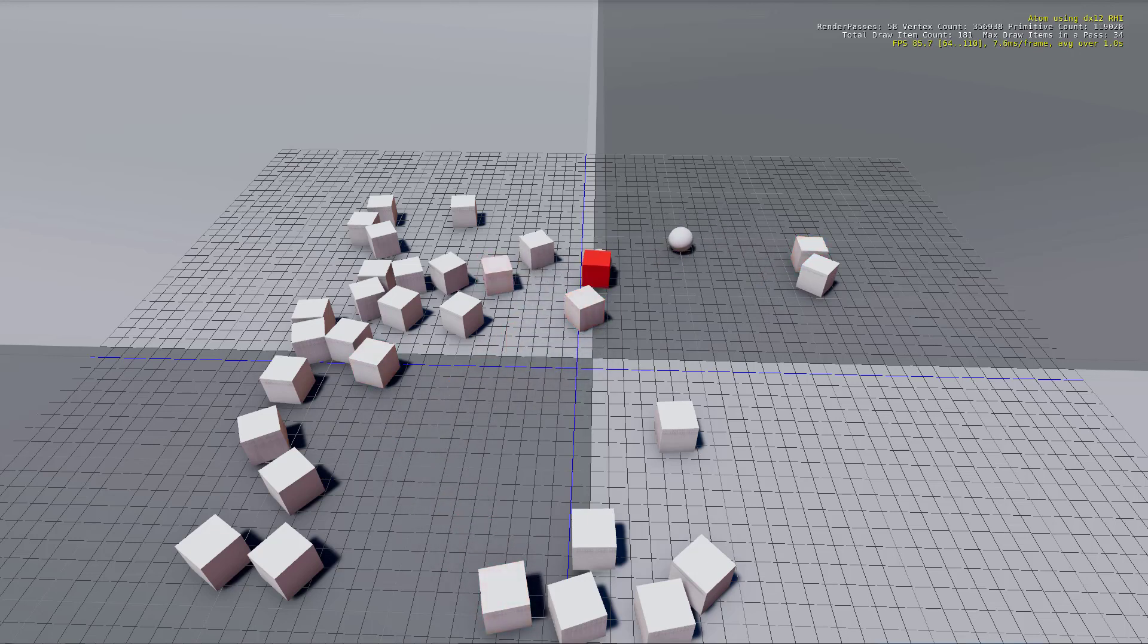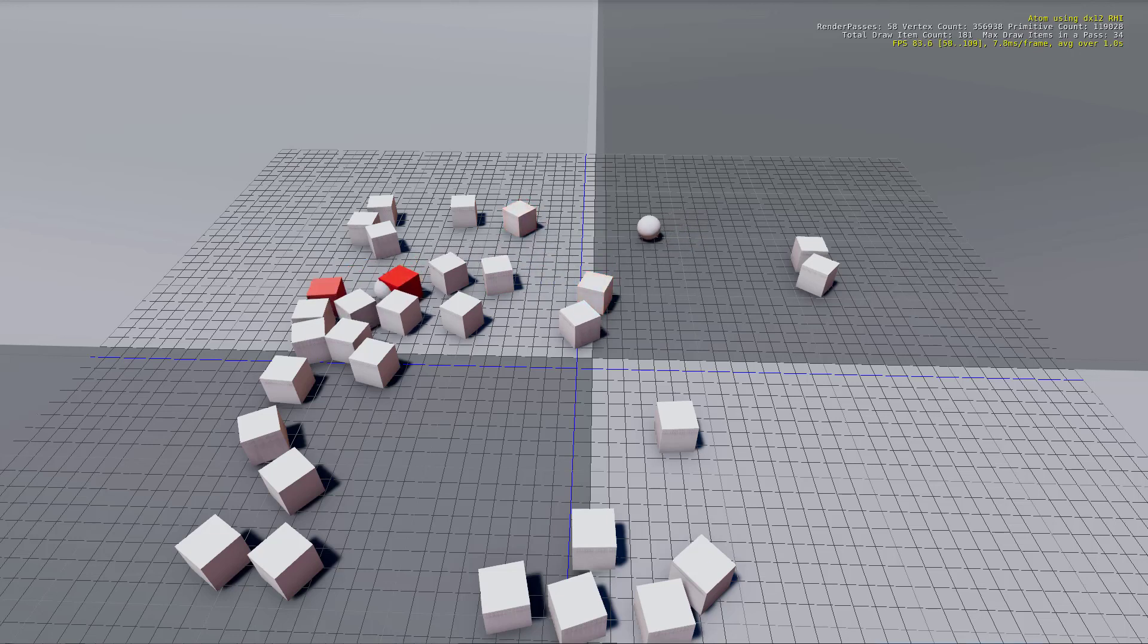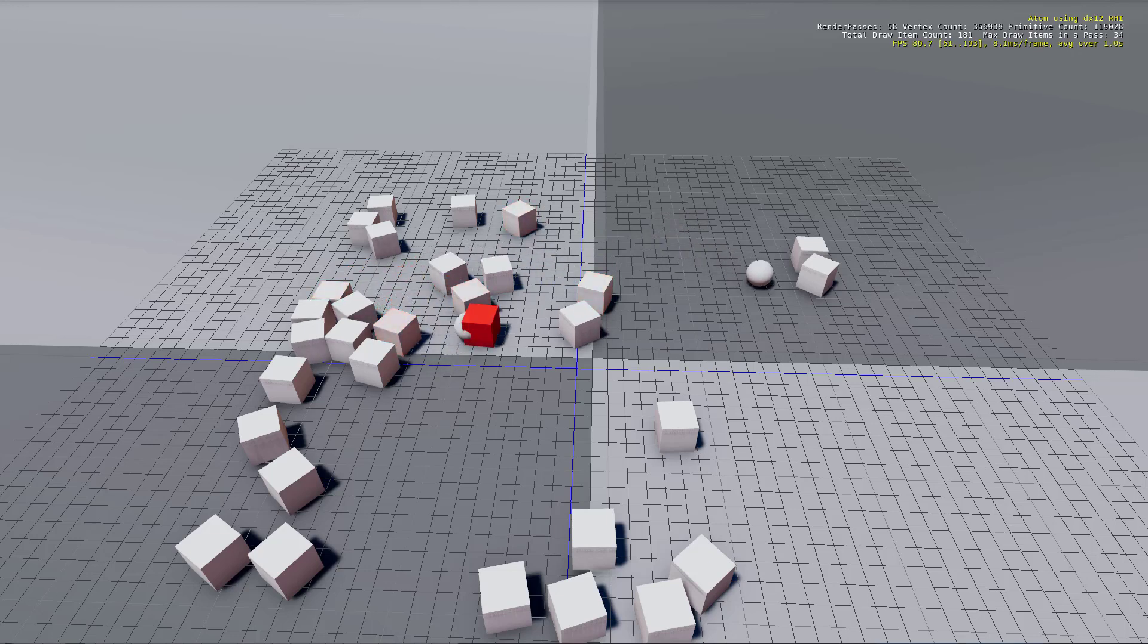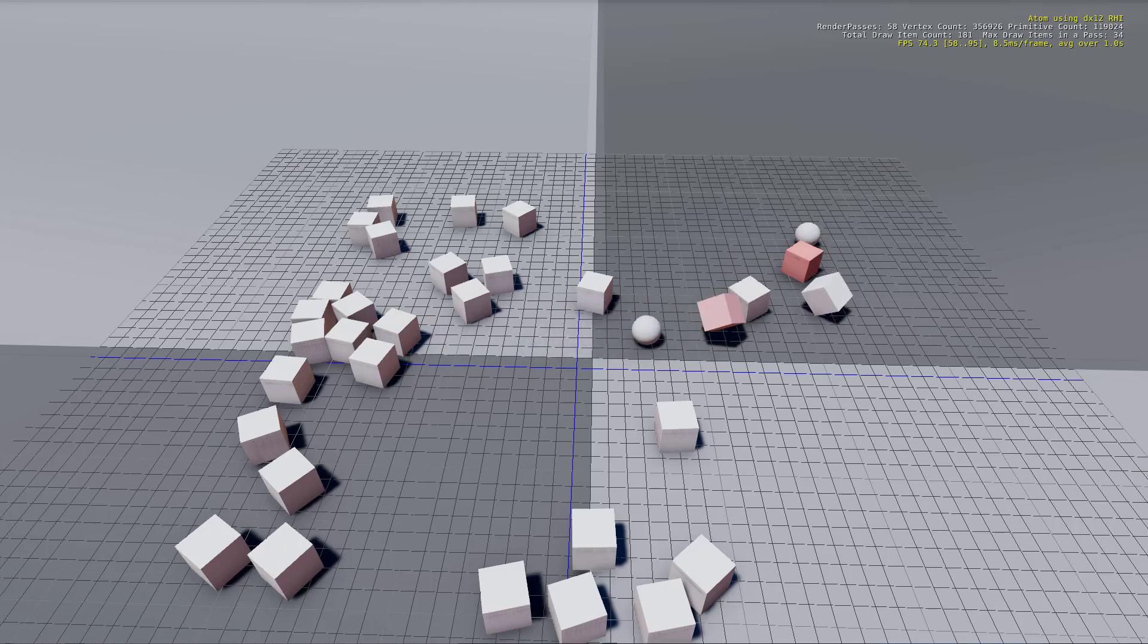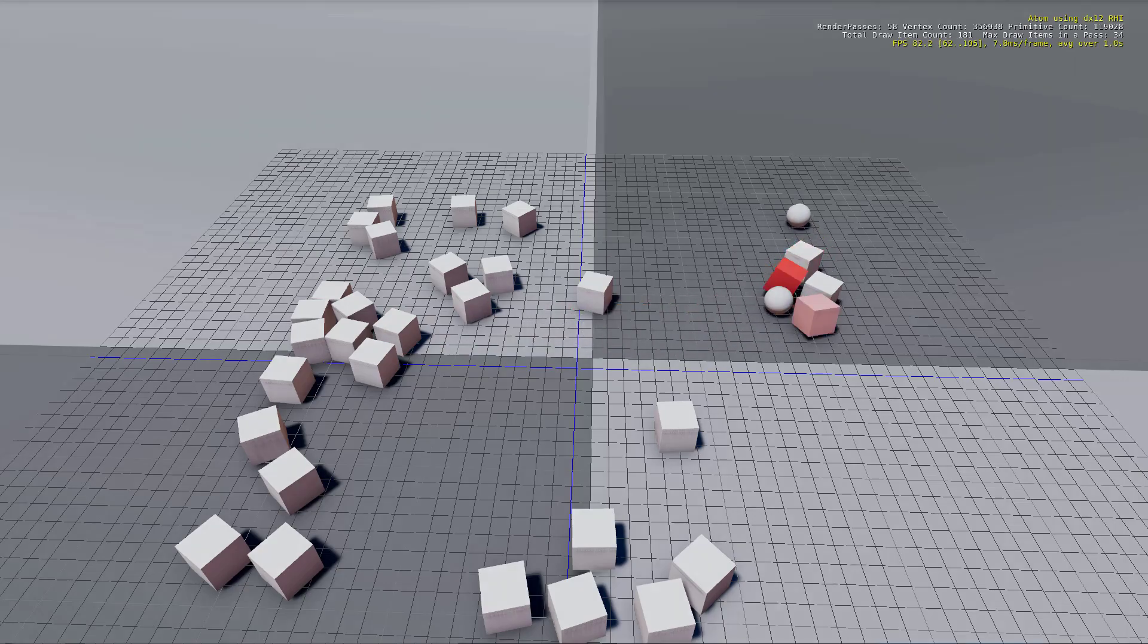Using the multiplayer gem and script canvas, we'll create a spherical network player which can be driven around the world and interact with rigid bodies, all while keeping the network in sync.